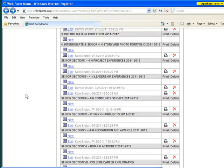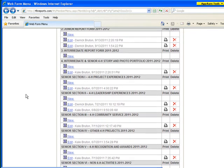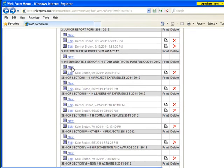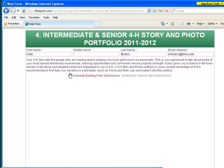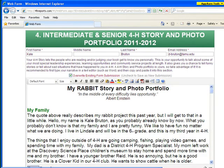We'll go back up now to the story and photo portfolio and just kind of show you an example of what that might look like.